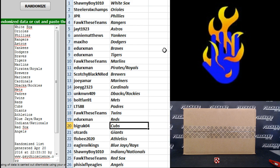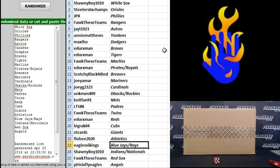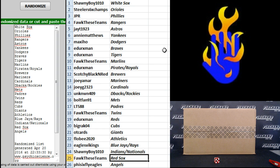Edurexman Reds. Big Rack Cubs. OT Cards Giants. Flow B Athletics. Eagles Vikings, the Jays and Rays. Shawnee Boy 10-10 Indians and Nationals. Fock these teams Red Sox. And 5-6 Flight Eagles the Angels.